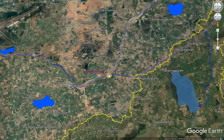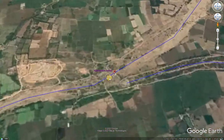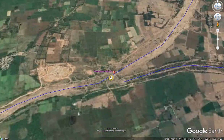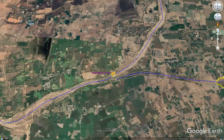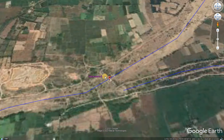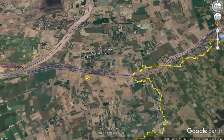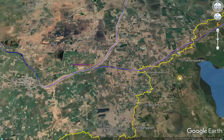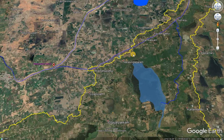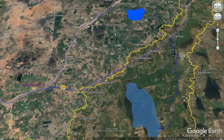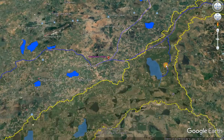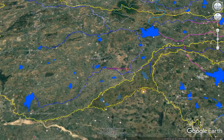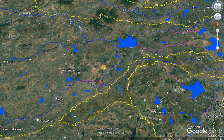Here the Anaicut called Kusastaliar watershed diverts water from the Kusastaliar river to the Koovam river. So here an intra-watershed transfer is made by this Anaicut, creating a connection between the Kusastaliar river basin and the Koovam river basin.